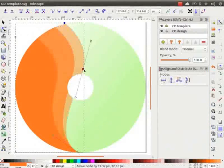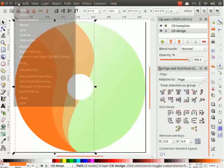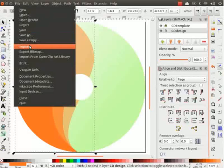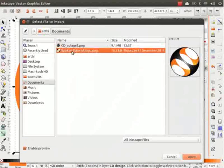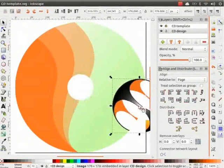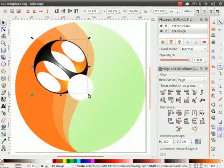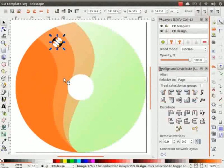Next, let us import the Spoken Tutorial logo. The logo has been provided in the Code Files link. Go to File and click on Import. Resize the logo and place it on the top of the illustration.